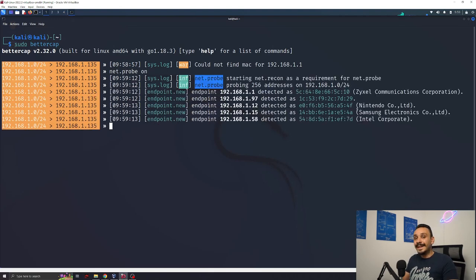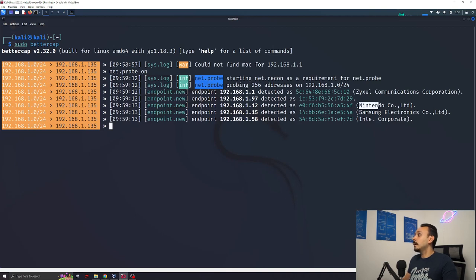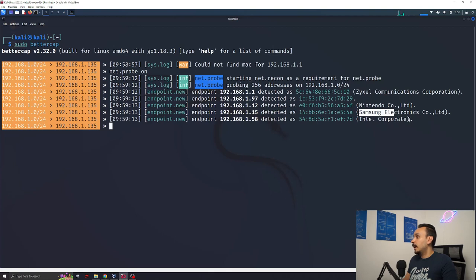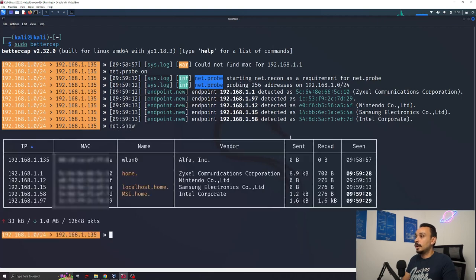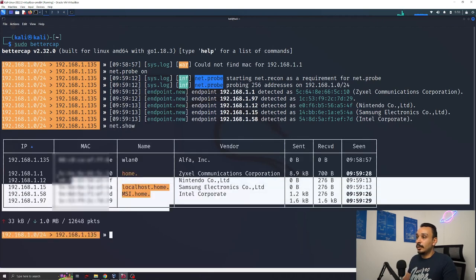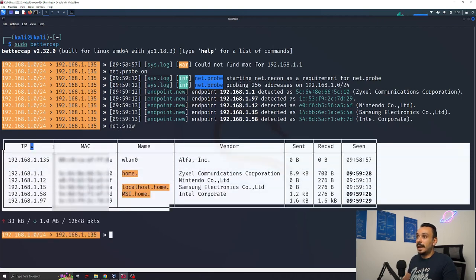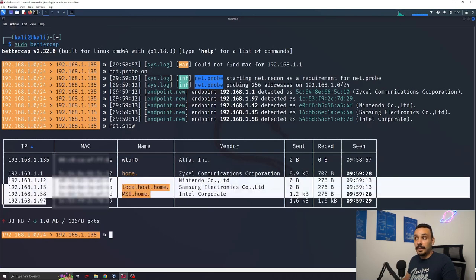This will start the detection phase and we can already see some of the devices that I have connected here to my Wi-Fi like my Nintendo Switch, my Samsung TV and my laptop. Now to list all the devices we can go for network.show and this will give us a list of all the devices and their MAC addresses and their IPs.